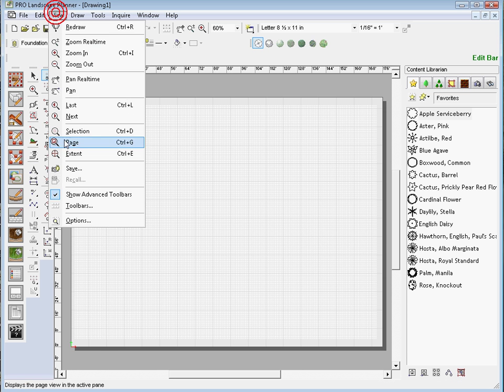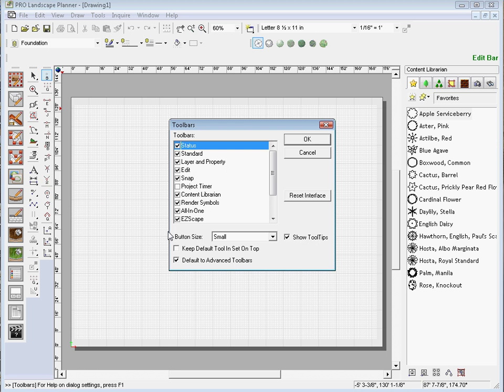If we go to View and Toolbars, if you uncheck the EasyScape tools, it will hide the EasyScape toolbar.